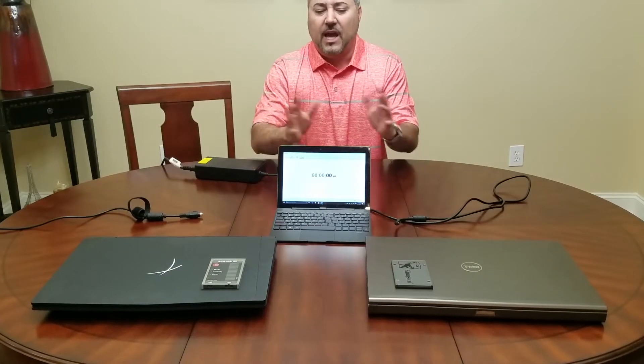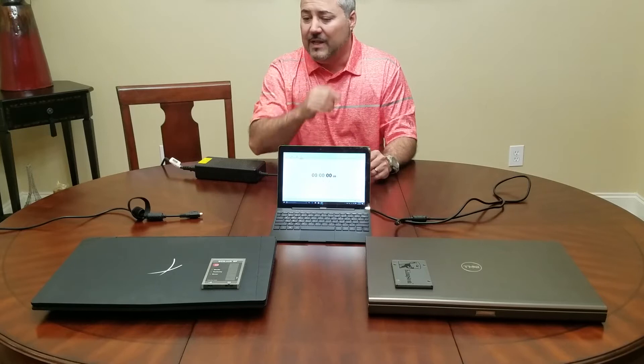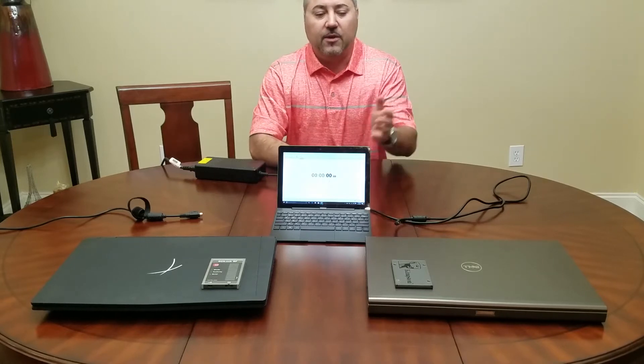What's up YouTube, Bobby Land coming at you with another video. I have a demonstration that I'm going to do today with our laptop and another laptop here.